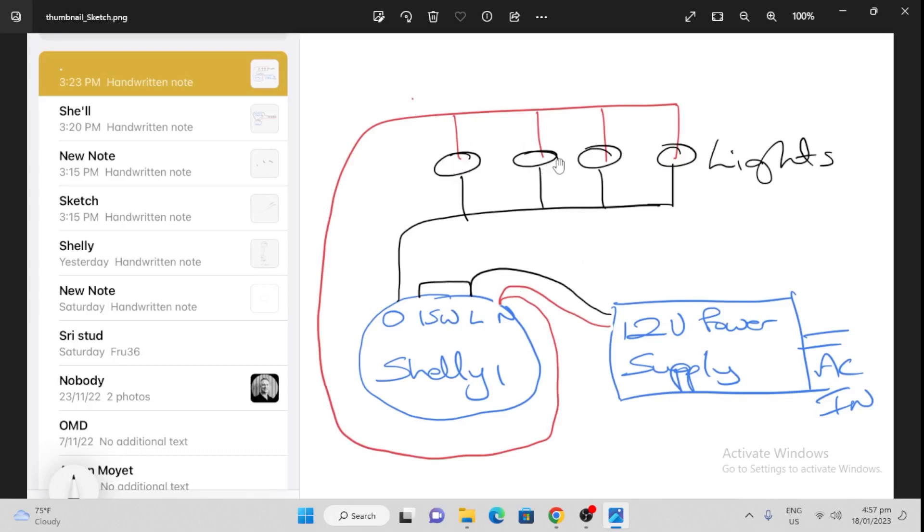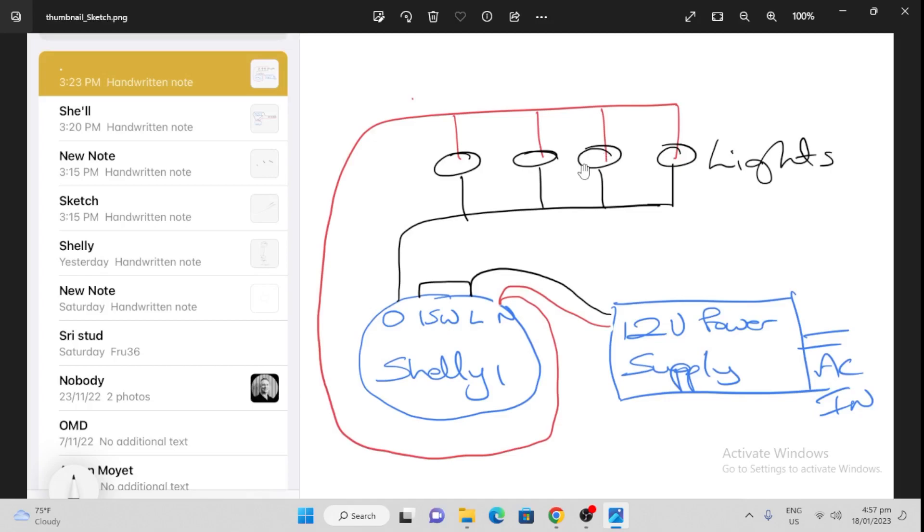The lights, as we discussed in the last episode, are in what we call parallel. So the red always goes to the red, and the black to the black, so that each of these lights gets the same amount of voltage. If we put them in series, they would glow very dimly. So really important to set them up in parallel like this. That is how to do your wiring.